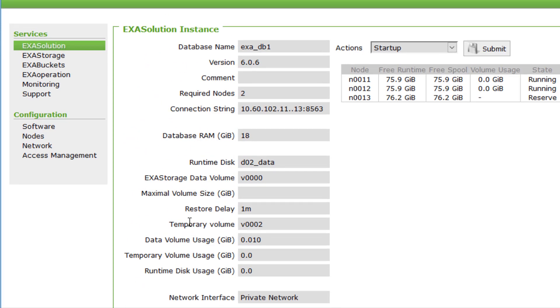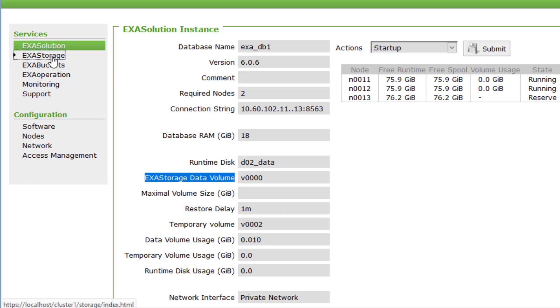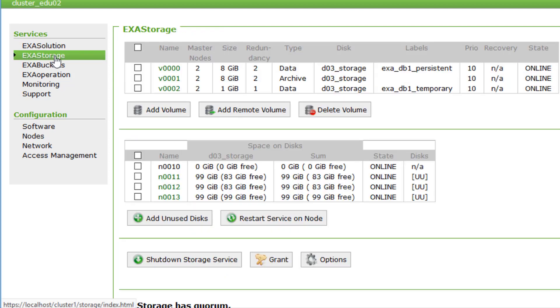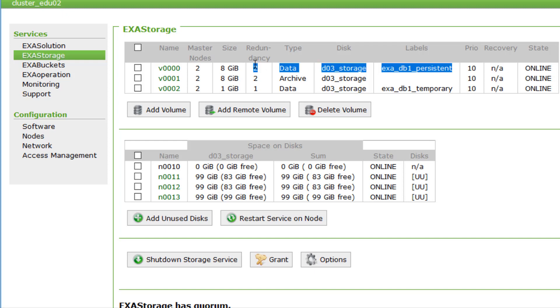Exasol stores its data in blocks. These blocks are stored in volumes on the storage layer, ExaStorage. Here we see a list of storage volumes. Volumes can store persistent data. That is the data which is stored in your tables.